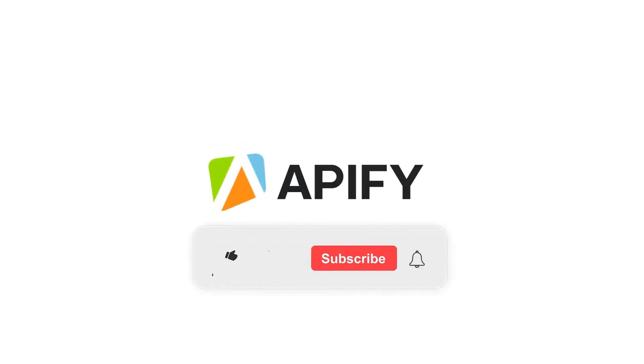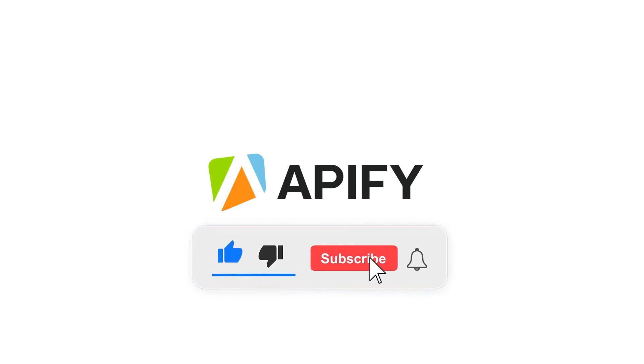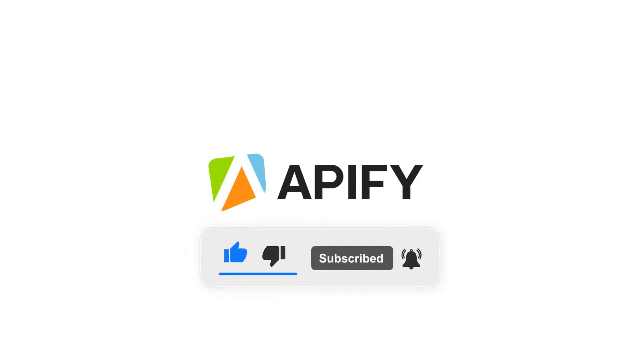If you enjoyed this tutorial, don't forget to like and subscribe and check out our other tutorials. That's it for now. So long and thanks for all the likes.